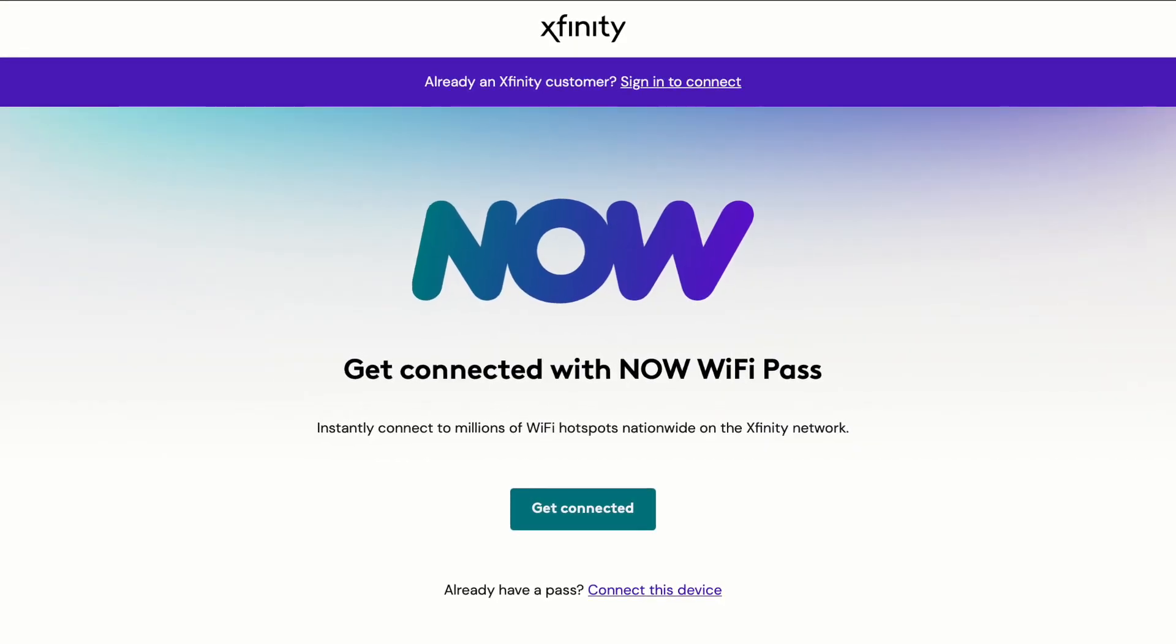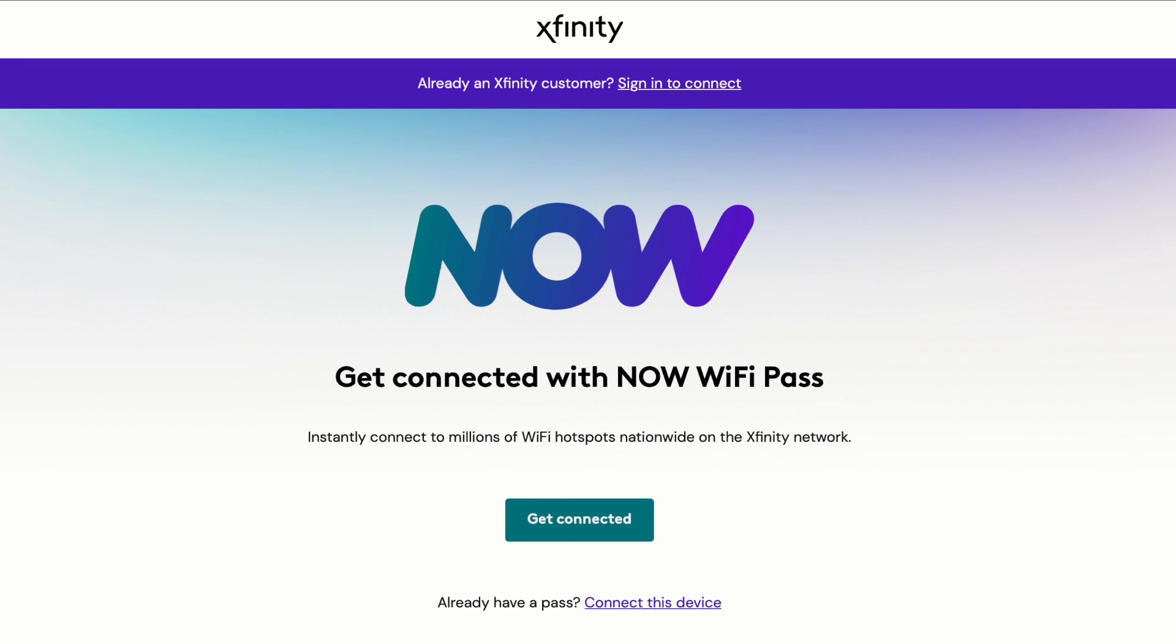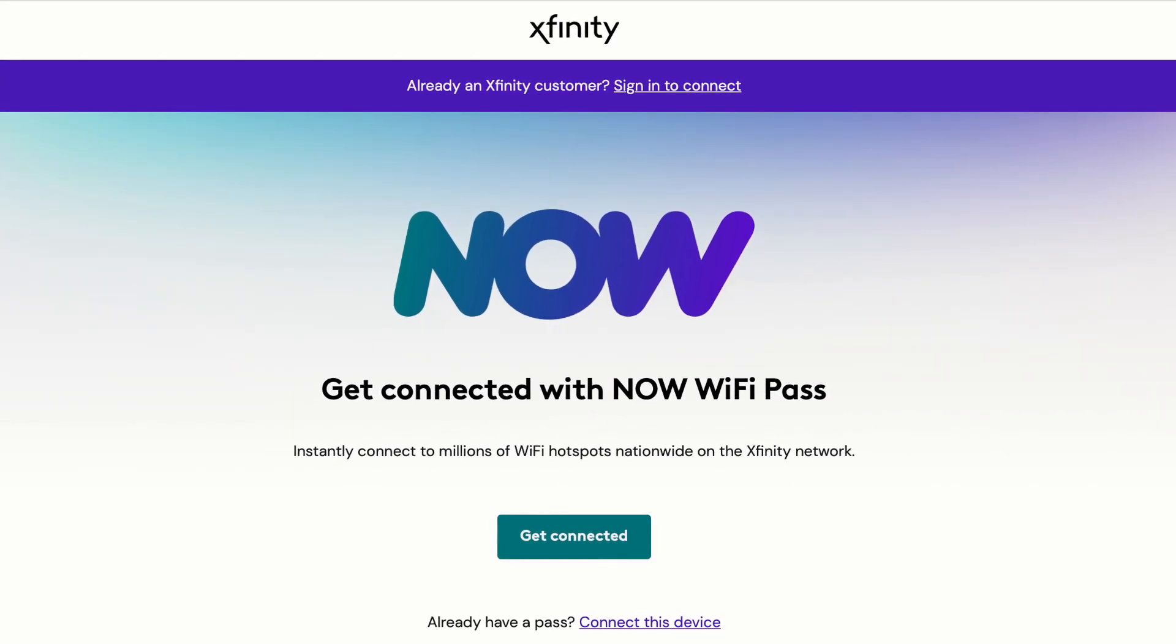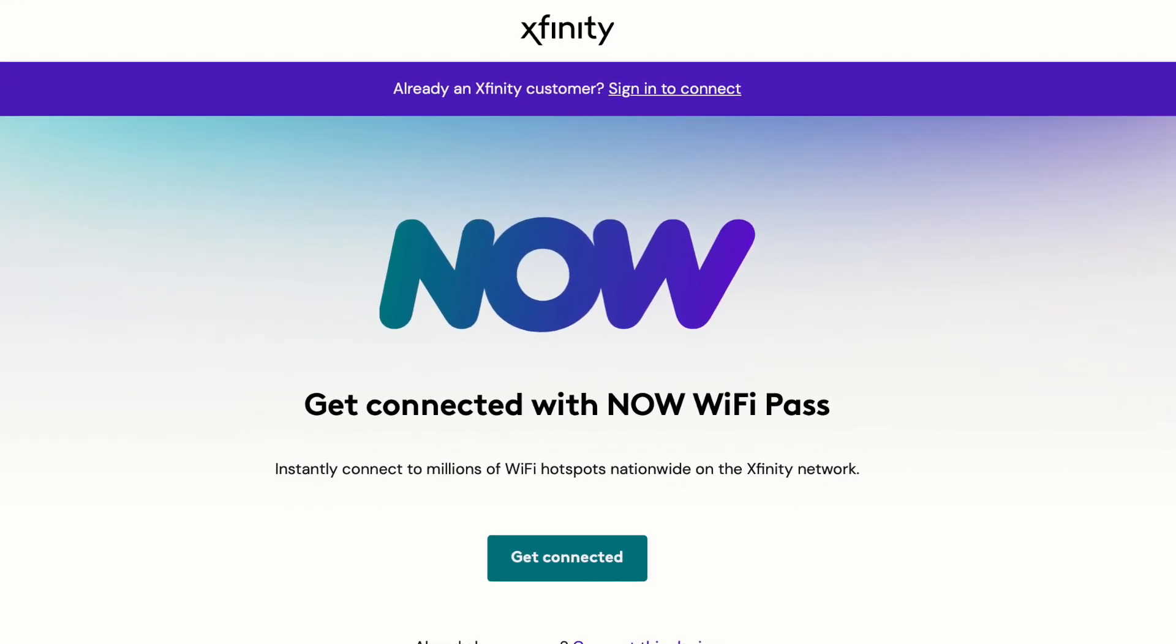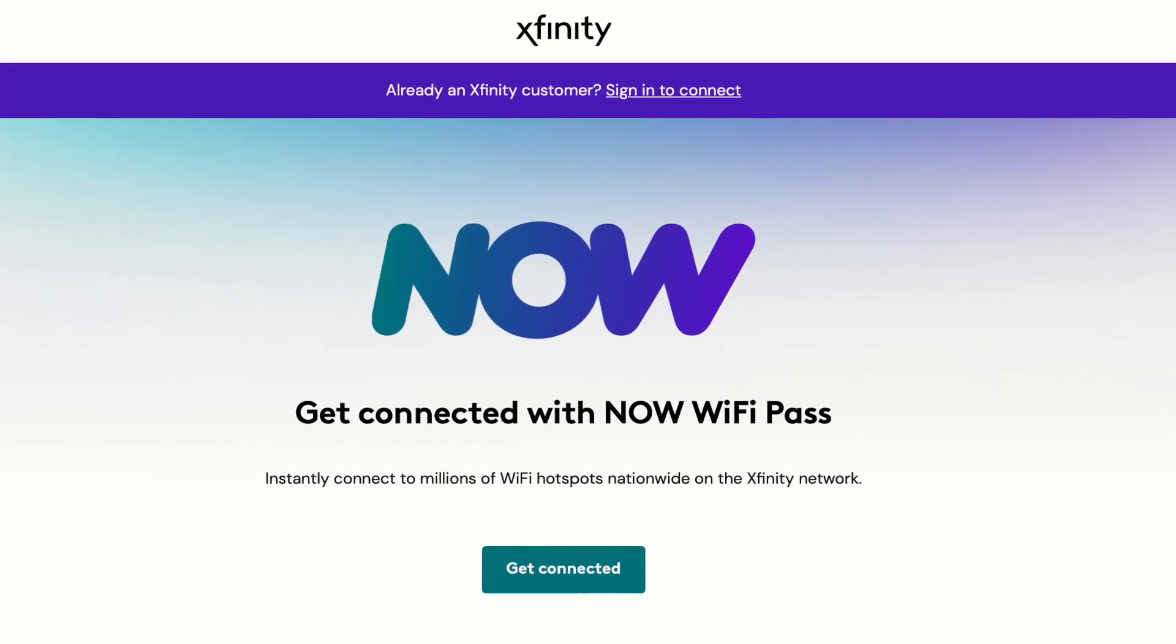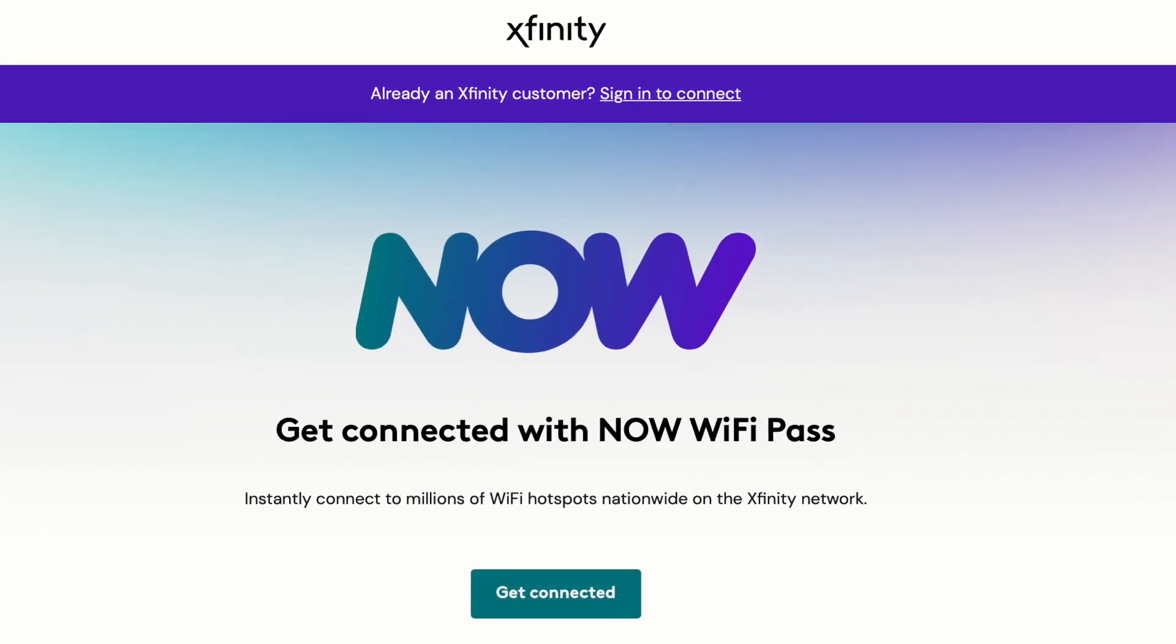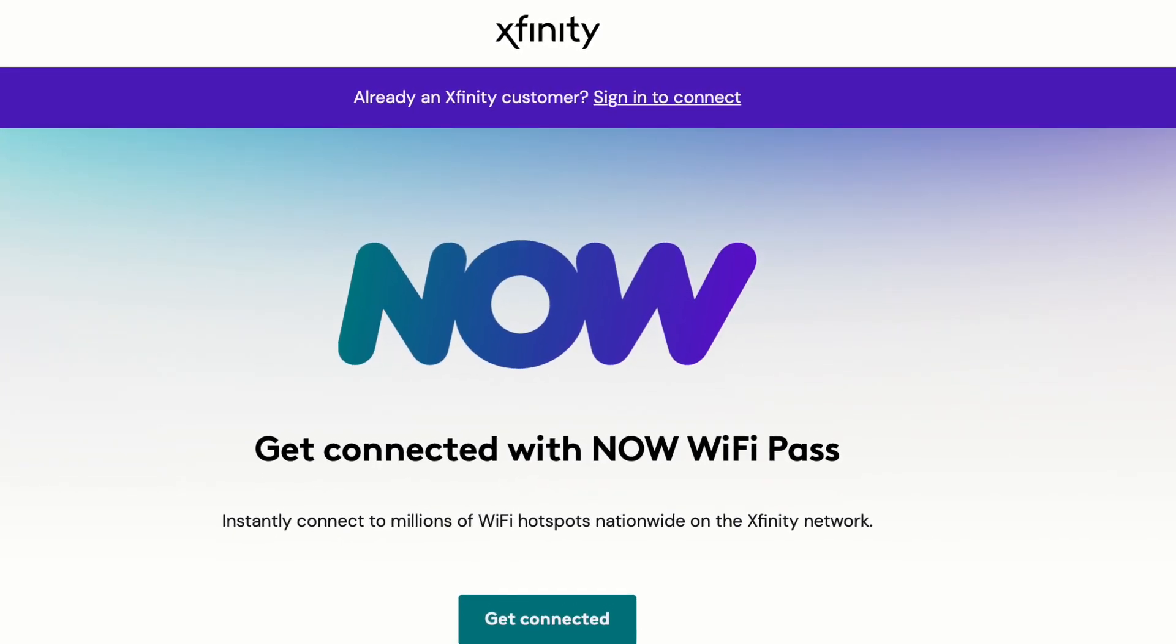In this video, my example shows how to connect to Xfinity Wi-Fi. So after typing captive.apple.com, I'm being taken to the Xfinity Wi-Fi login page.